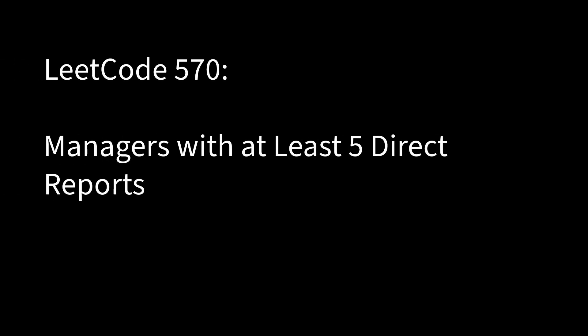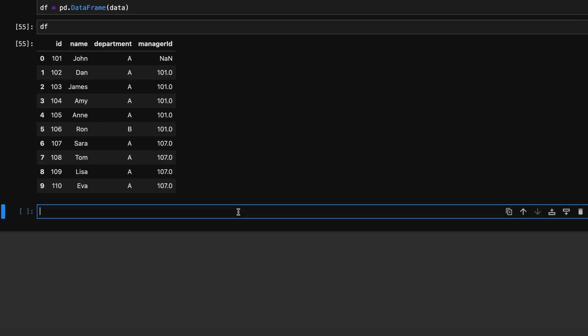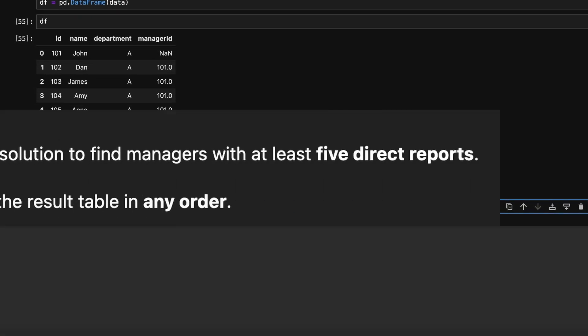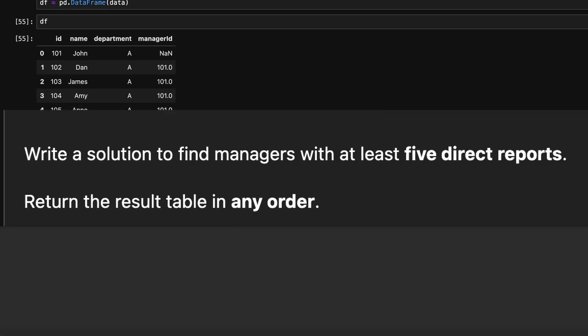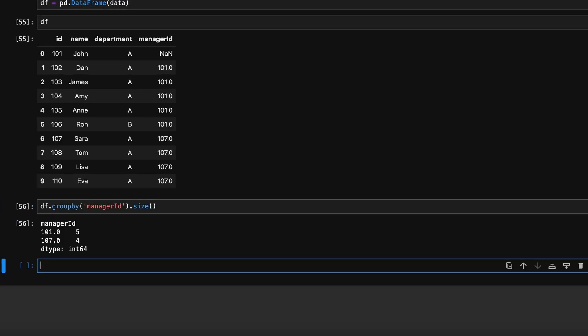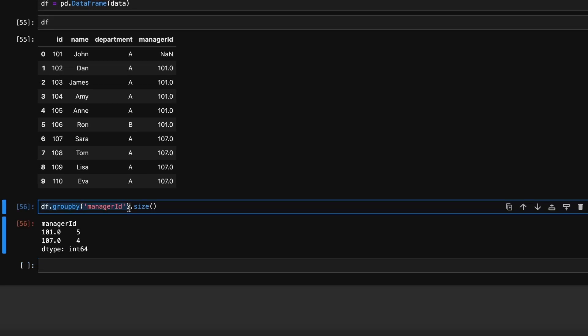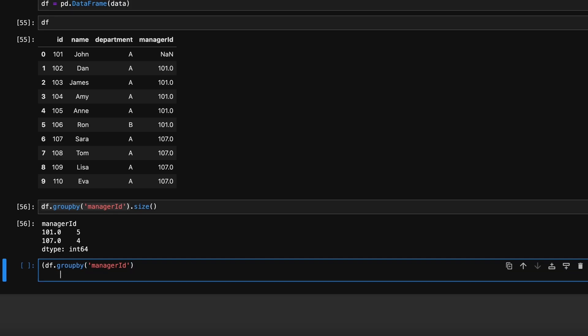Next problem is managers with at least five direct reports. We are given a dataframe called employee. The task is to identify managers who have at least five direct reports. We start by grouping the dataframe by manager_id and then use size method to get the row count for each manager_id, that is number of reports.